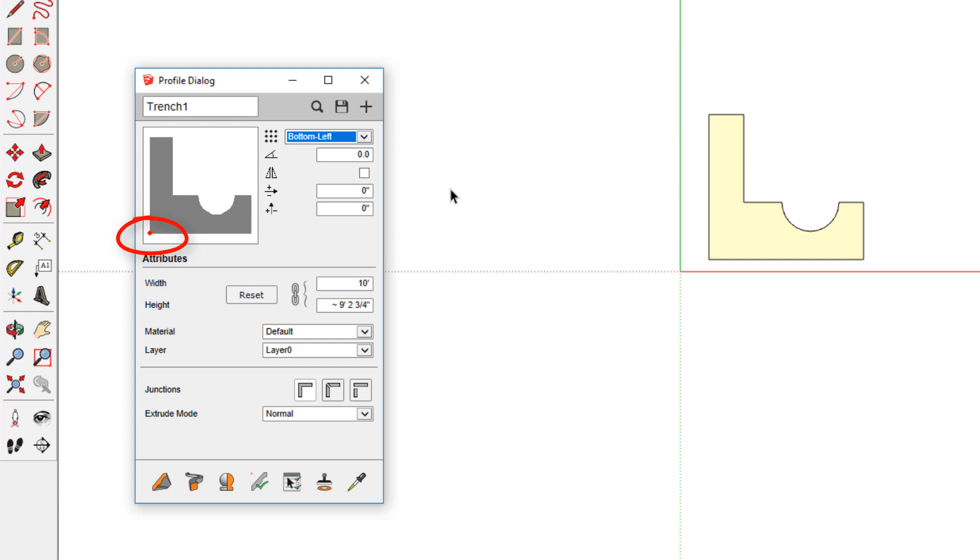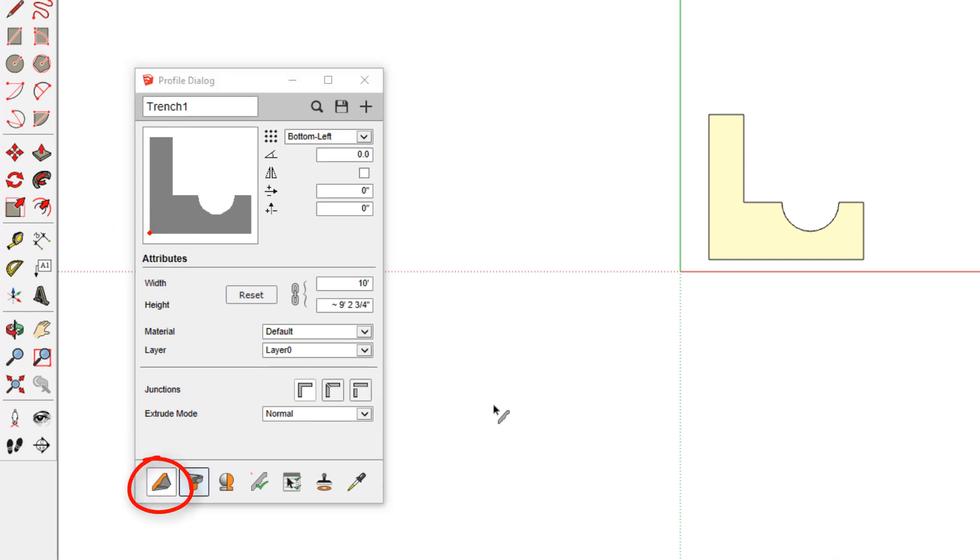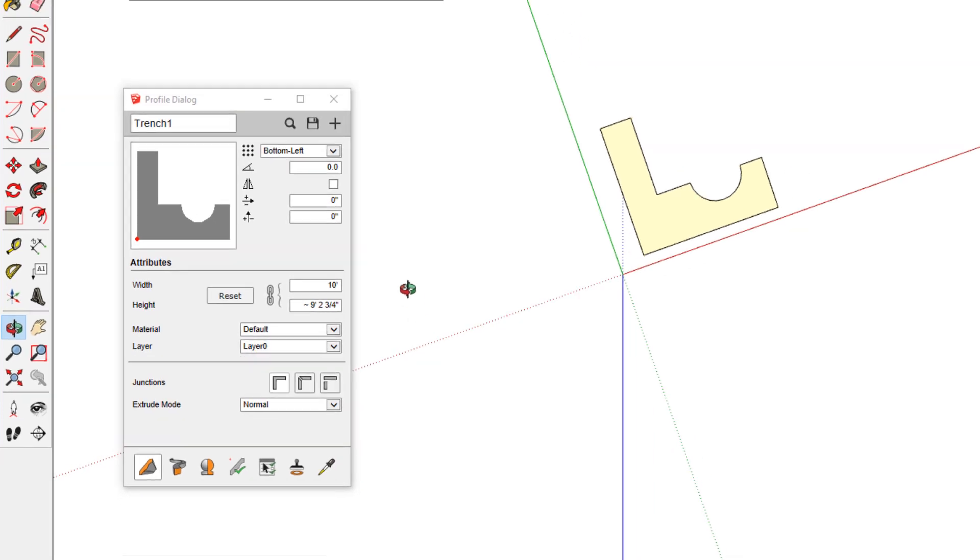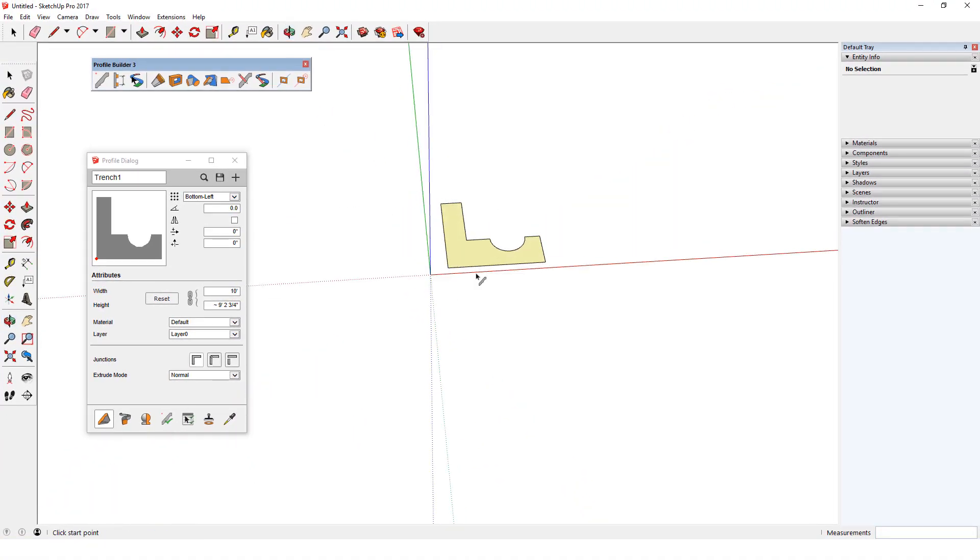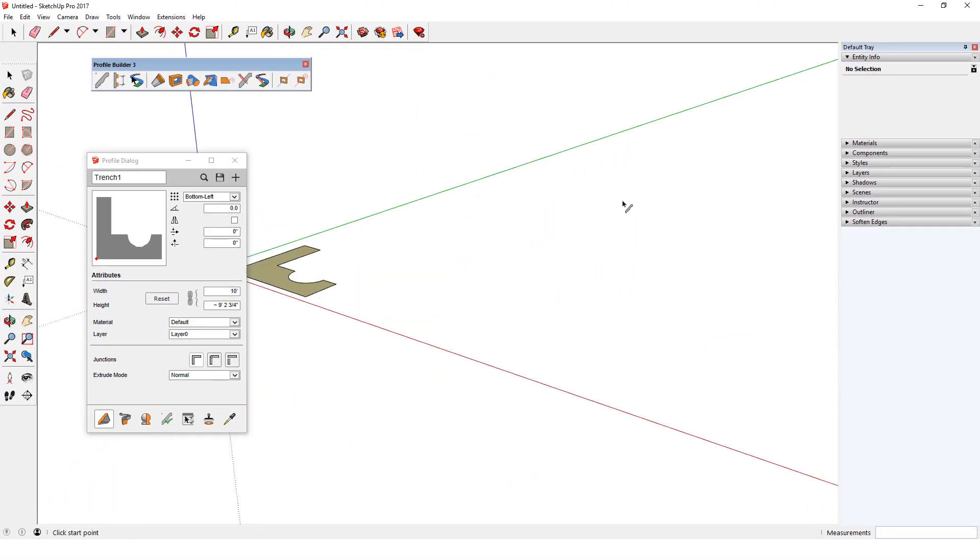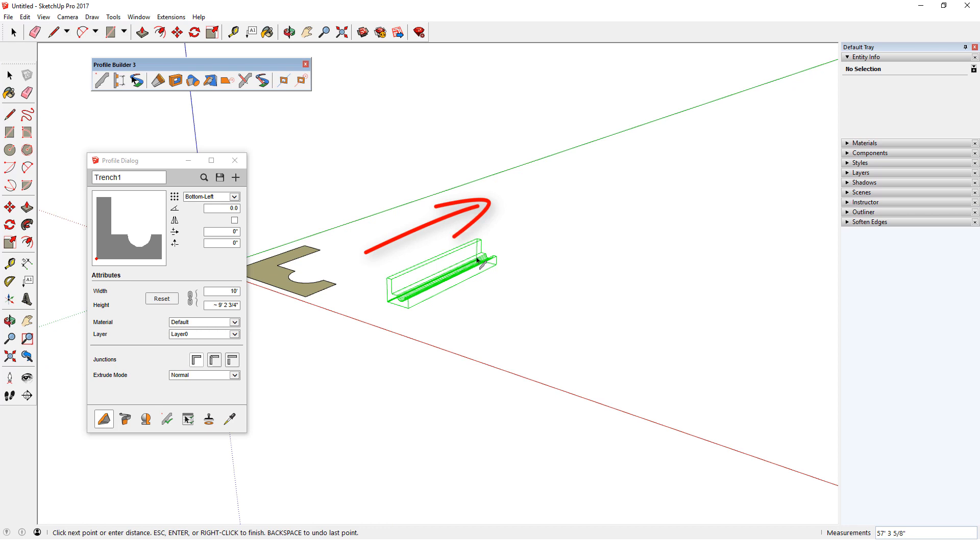To use this profile I'll click the build tool. Orbiting into a 3D view, I'll click to start the profile member. If I'm standing at the start of the path facing along the path, the placement point is at my lower left.